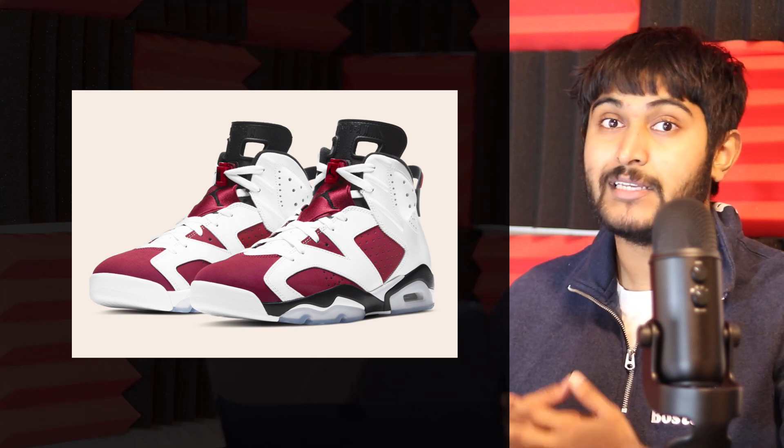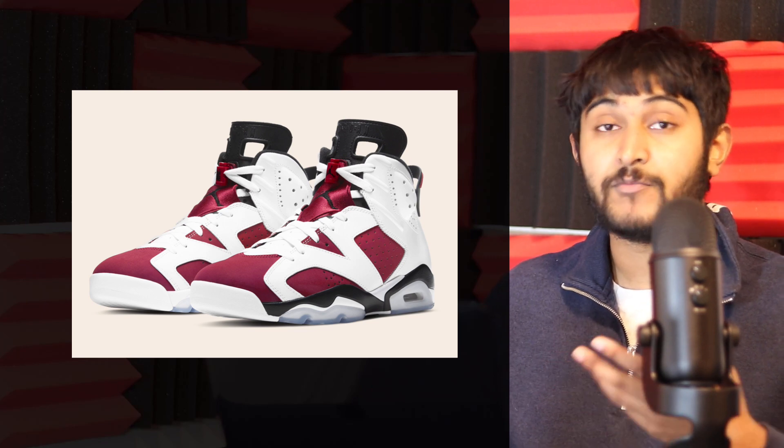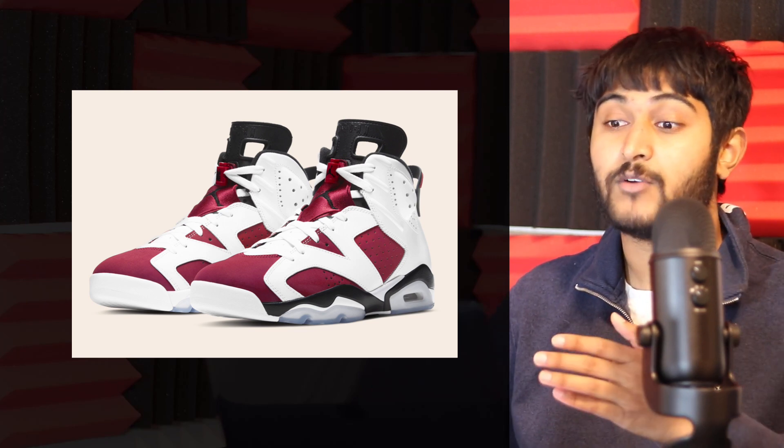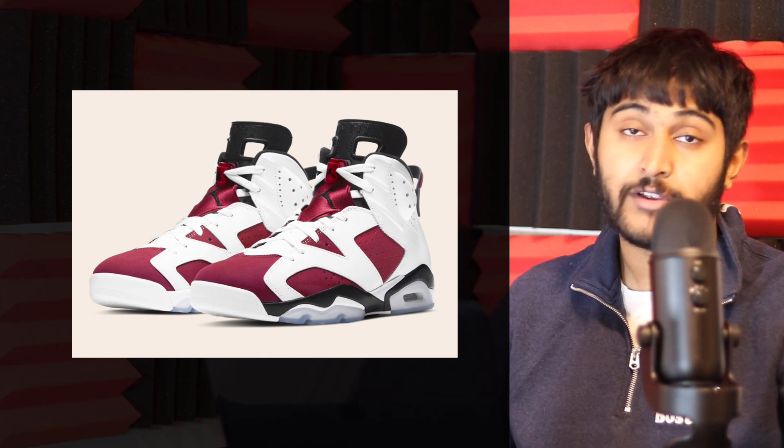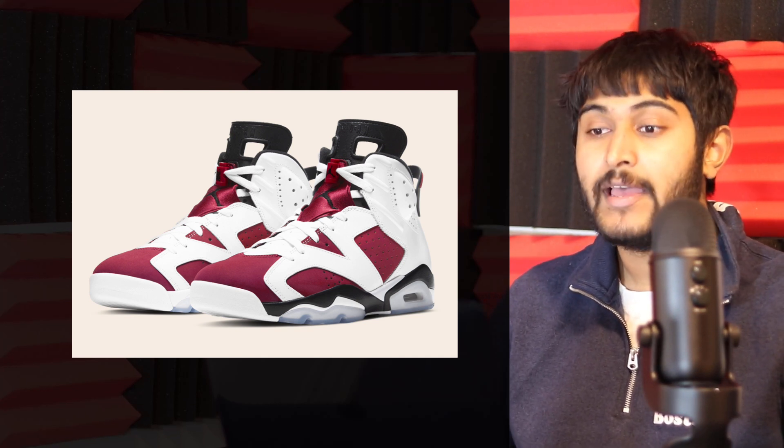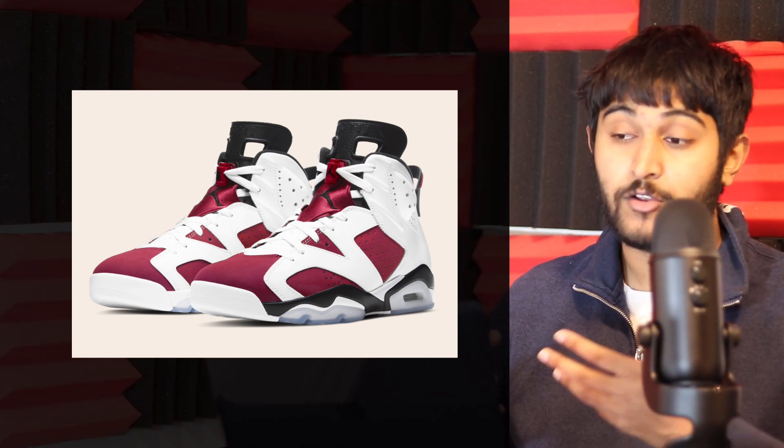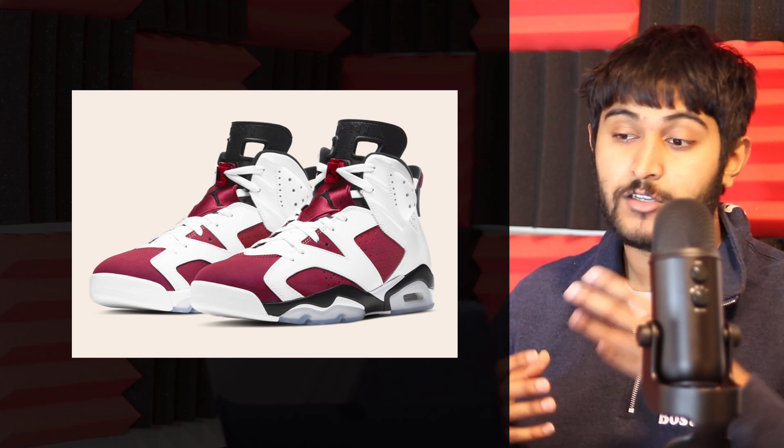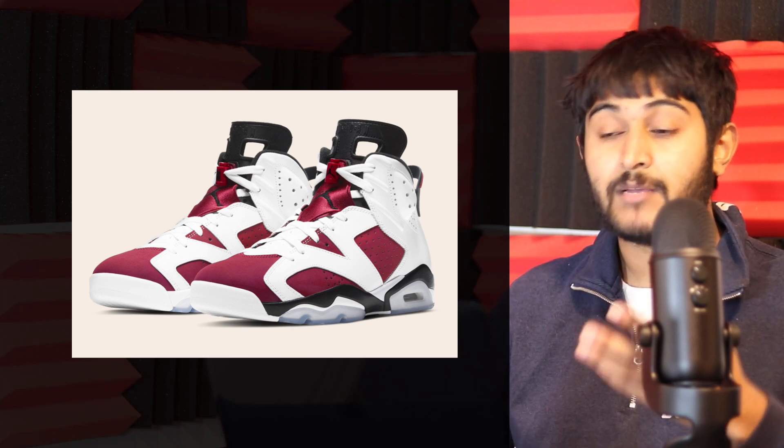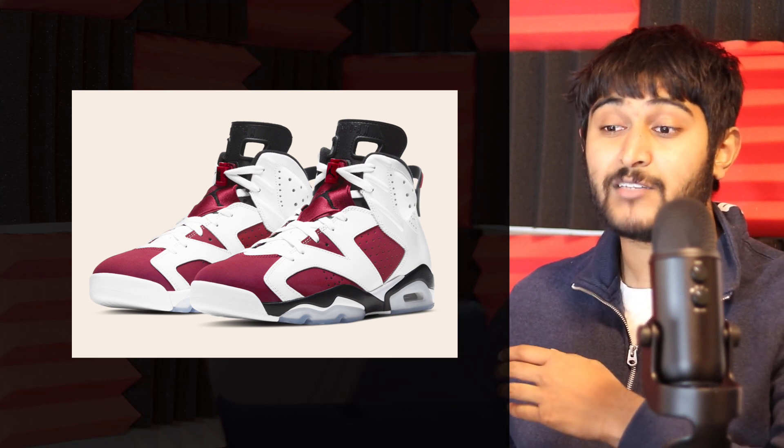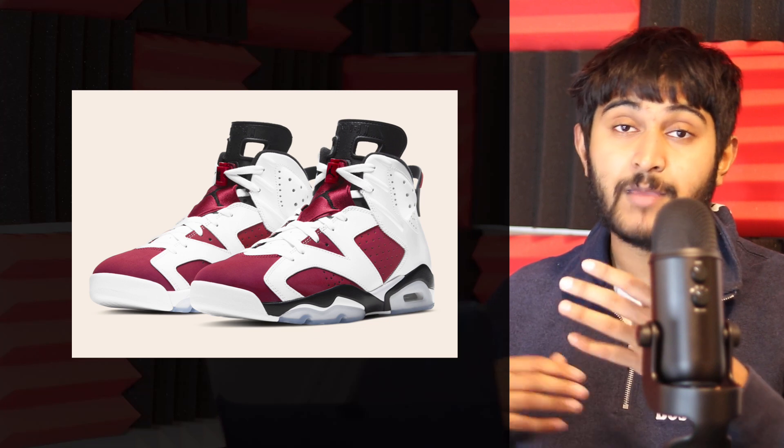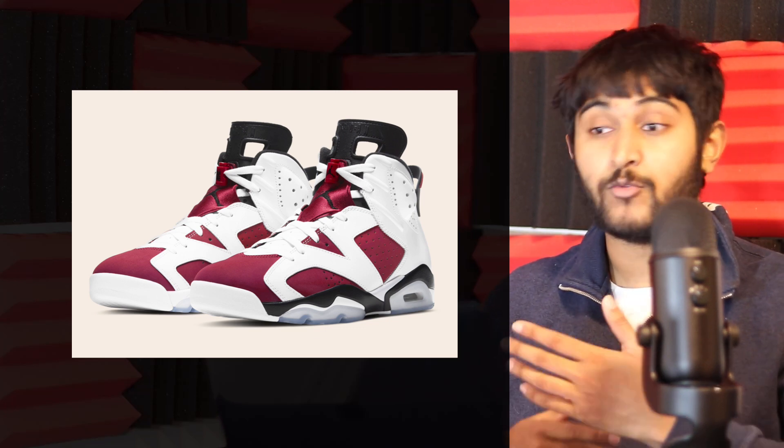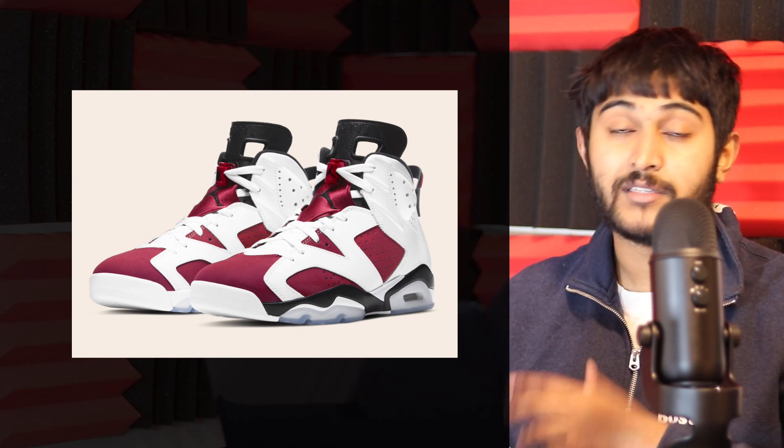To increase your chances, hit up local sneaker boutiques and follow them on Instagram to find out if they're doing raffles or first-come-first-serve. You'll only be competing with people in your local market, which gives you a better chance. Those are the two main approaches—sometimes the bigger retailers are good, and other times small boutiques in your city are a great way to maximize your chances of getting the Jordan 6 Carmine dropping on Saturday.